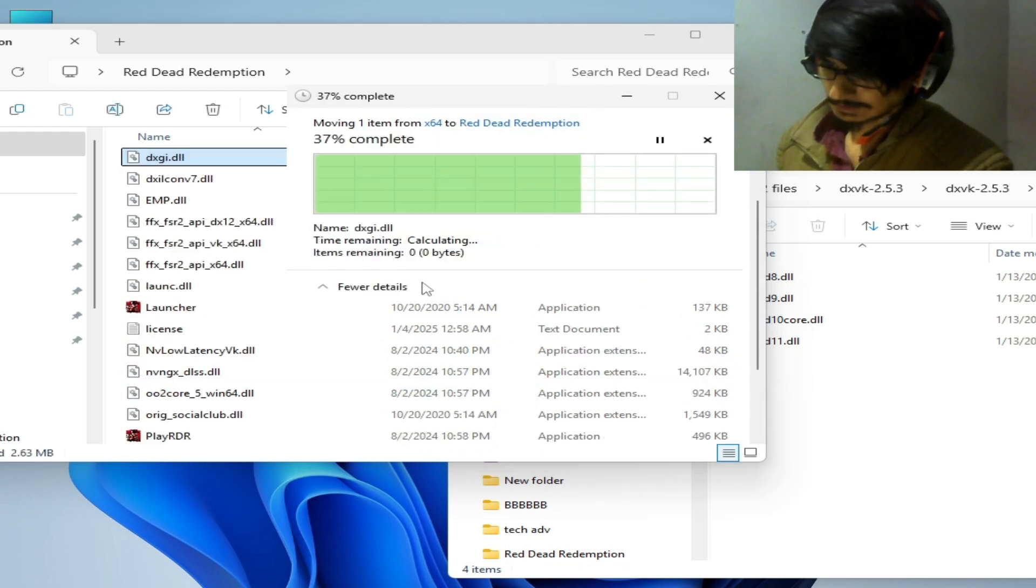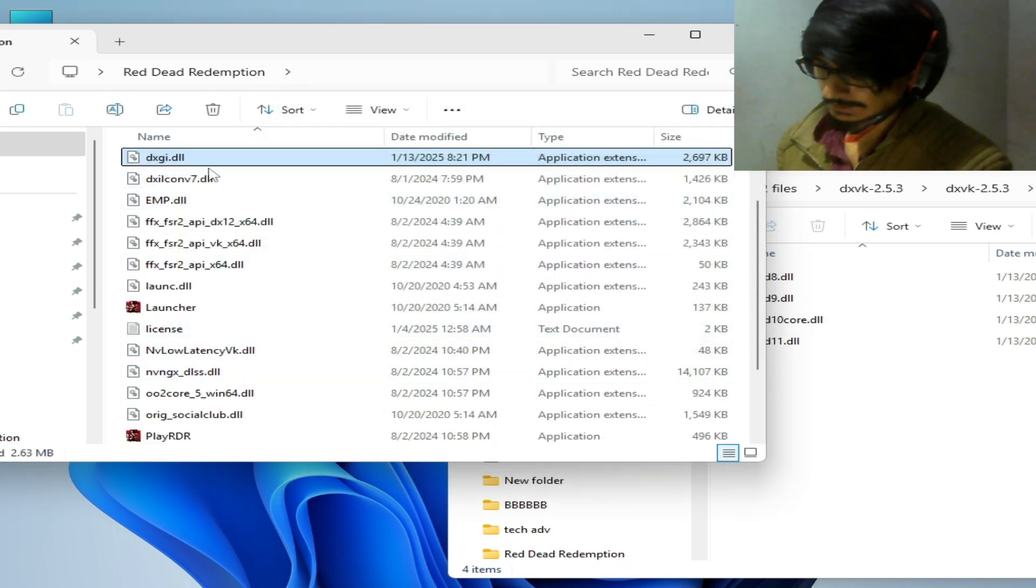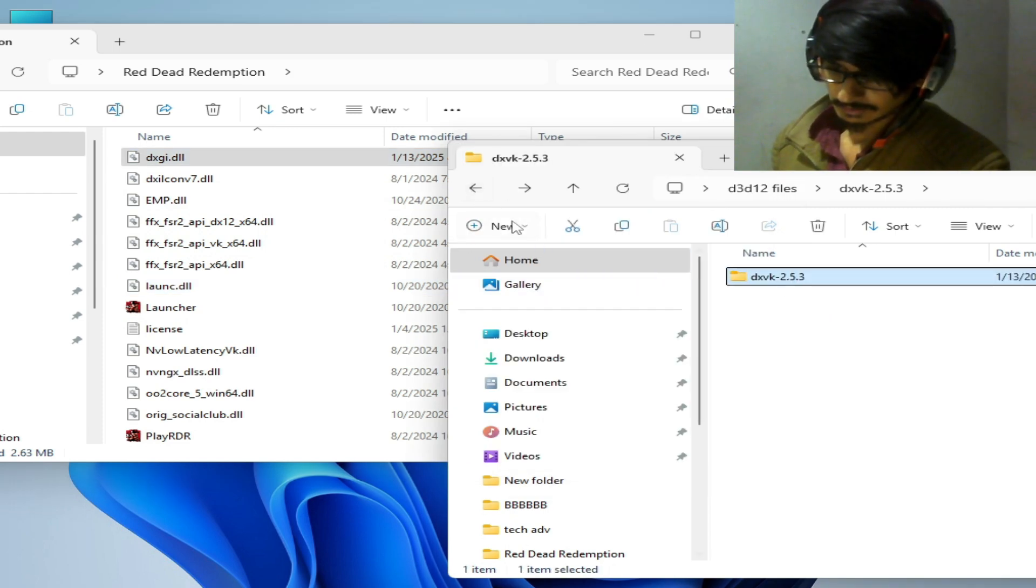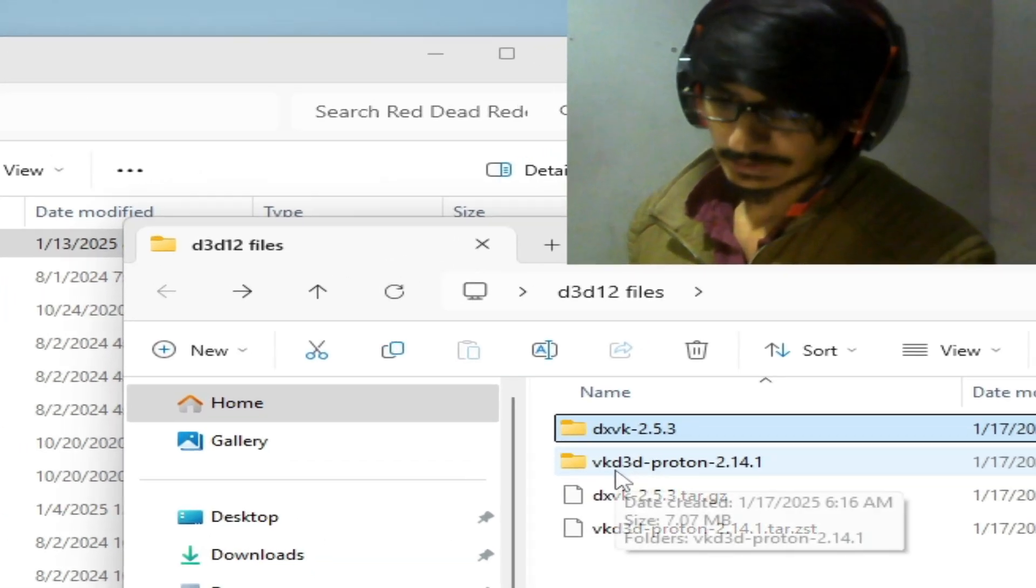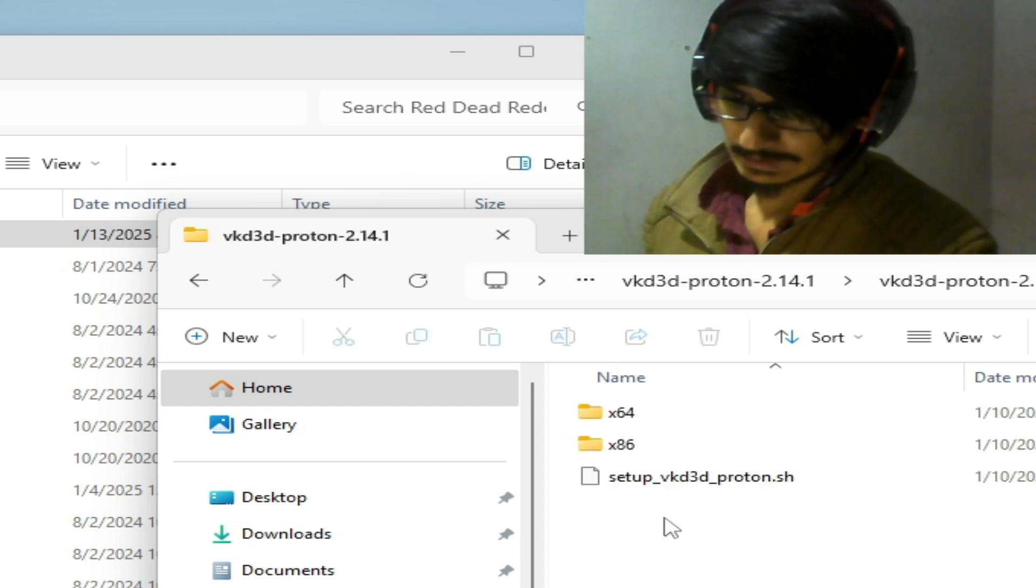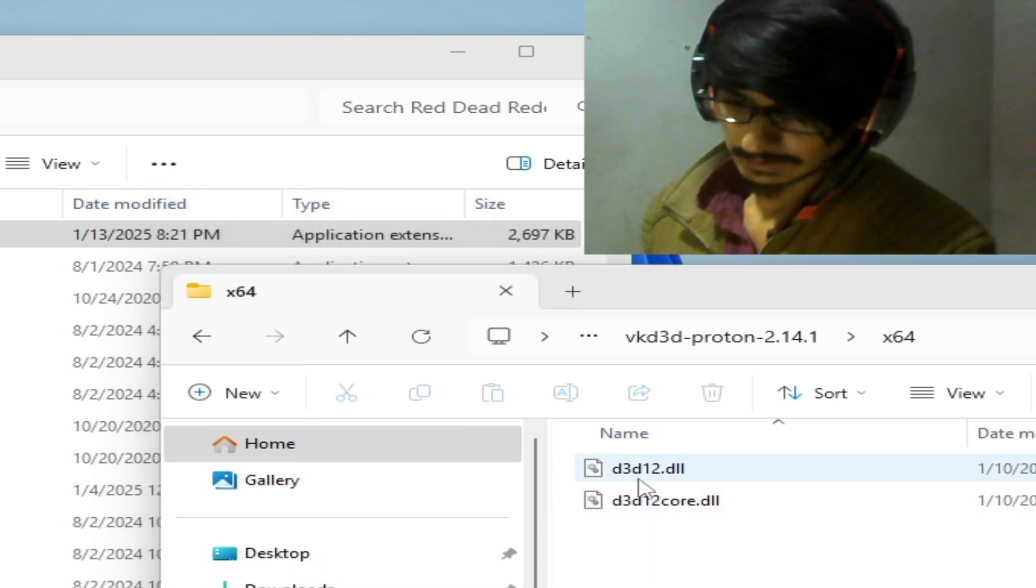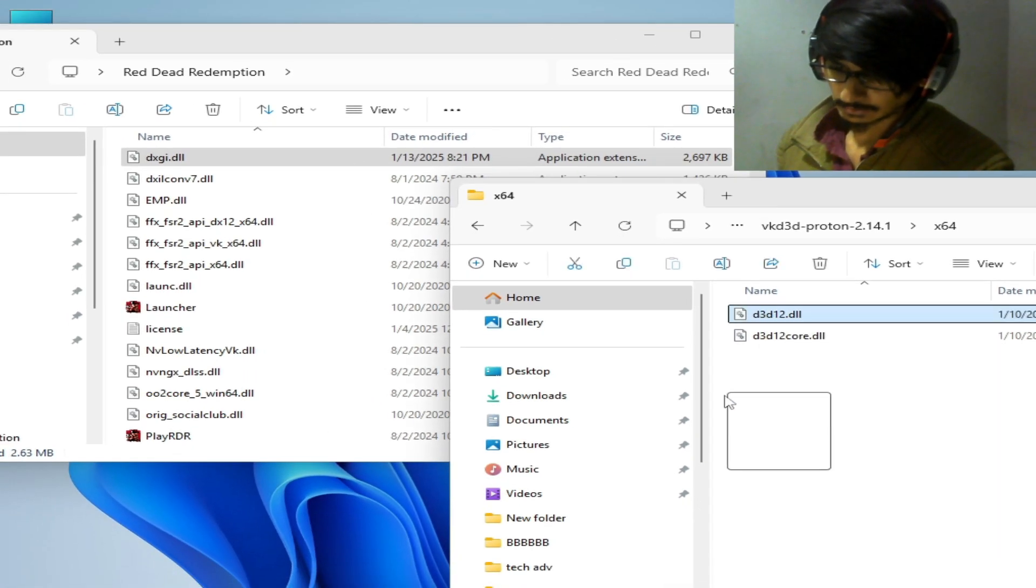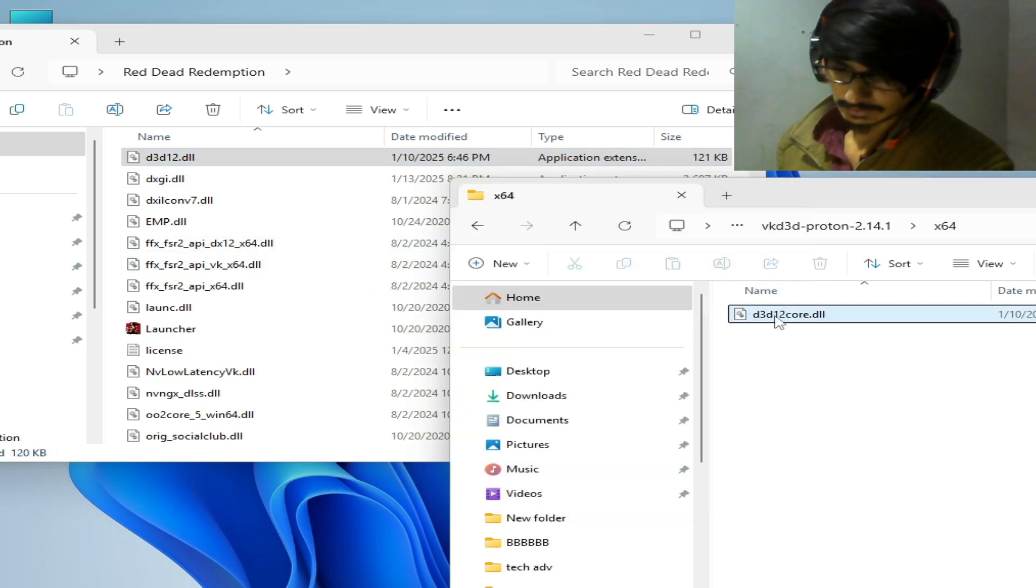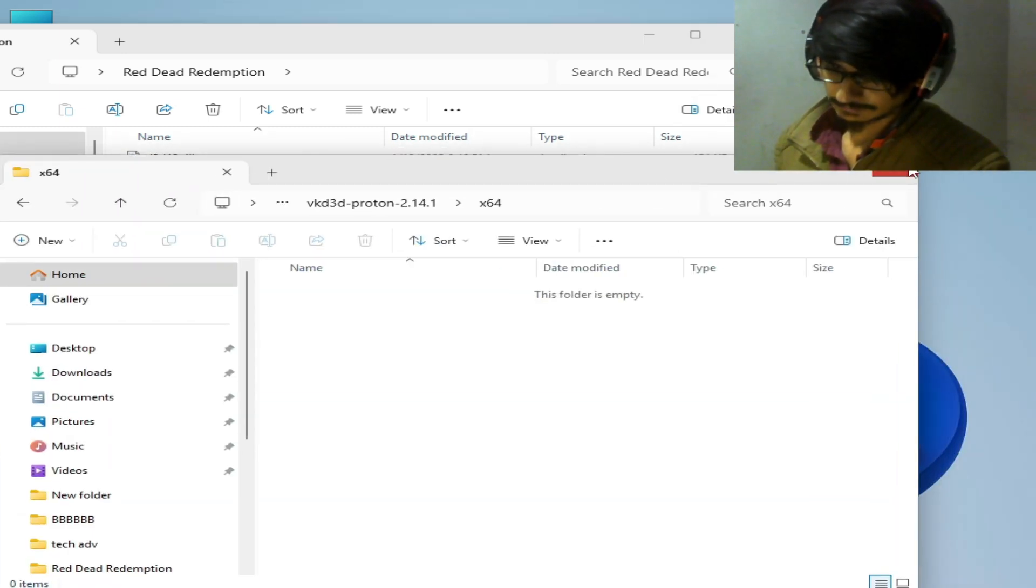So go back and go to this file VKD3D, we need this one 64. Yep, D3D12, so you can use this one D3D12, okay. So you can use this one also here and close it.